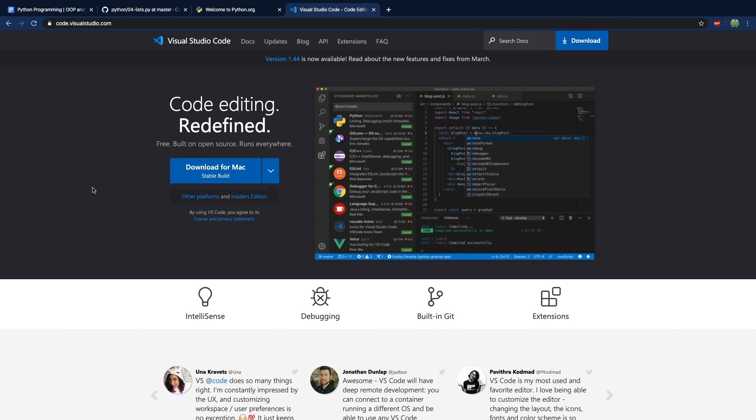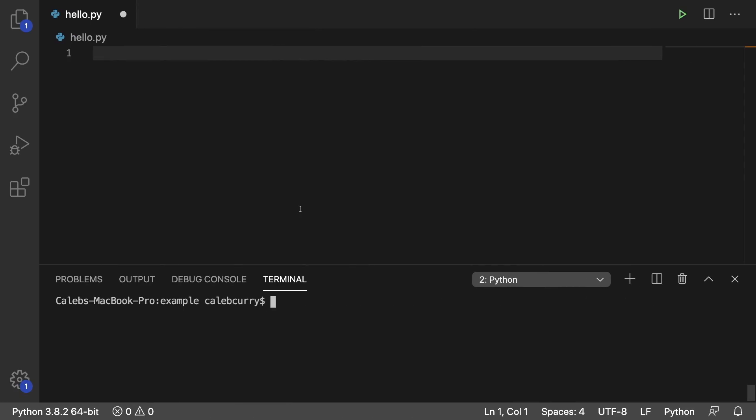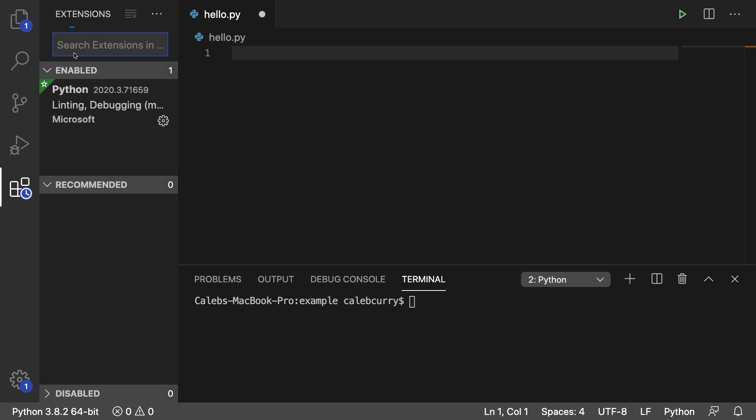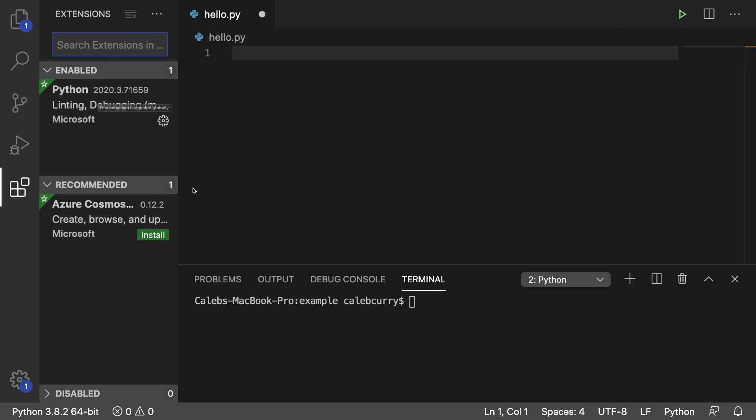So for that, I'm going to be using Visual Studio Code. You can download it on the internet. And when you run it, it's going to look something like this. And there's an extension in here called Python, crazy name on it, right? And this will allow you to run your Python code in the terminal.